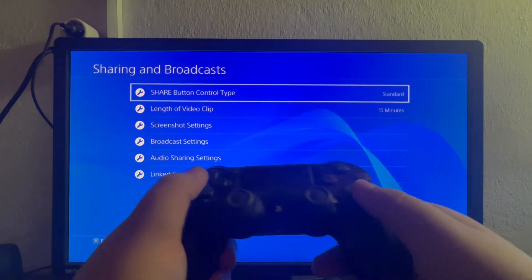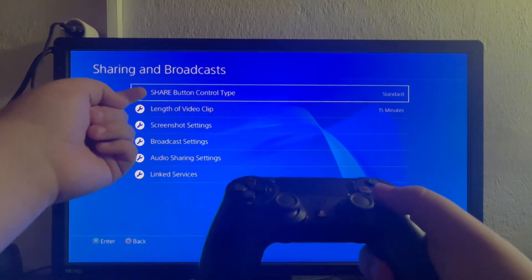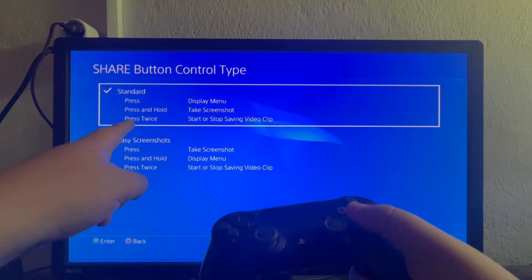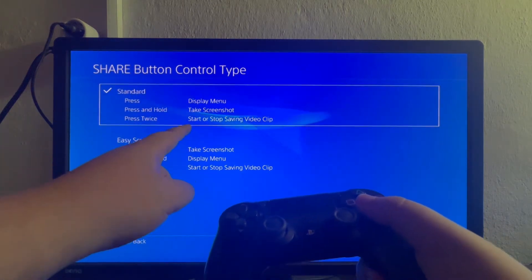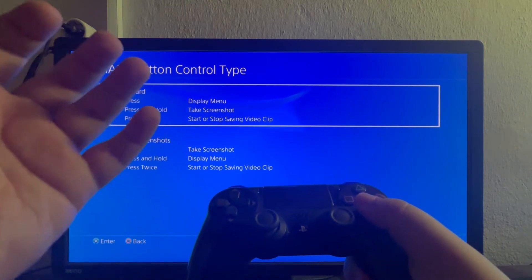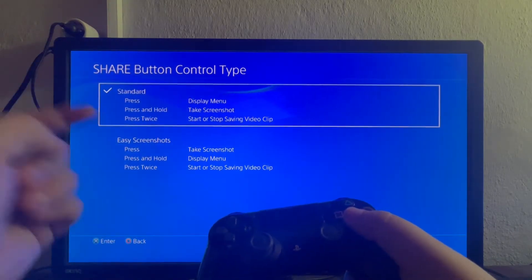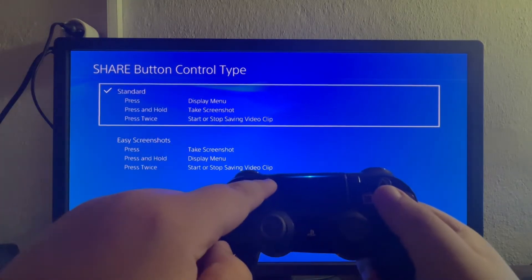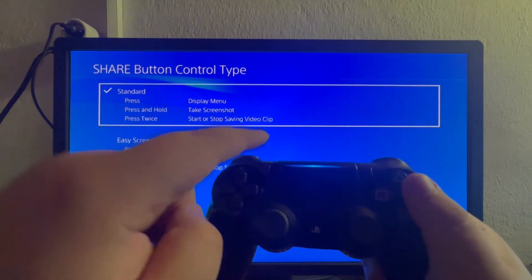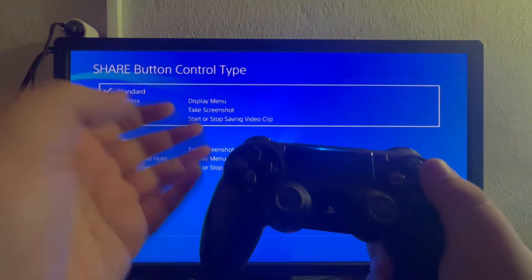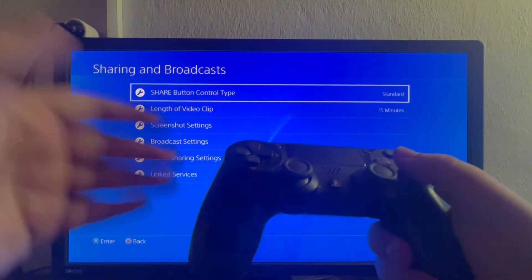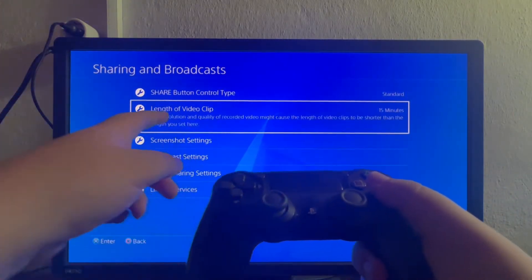Once you open up the Sharing and Broadcast section, first let's cover the Share Button Control Type. When you go into this option, at the top you can see which button you need to press to start or stop saving a video clip. In both cases you will need to press the share button twice to either stop or start saving a video clip.